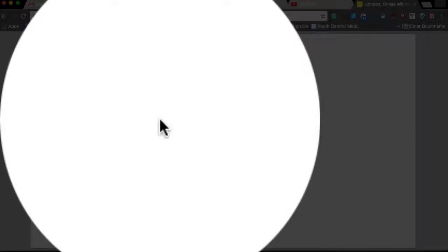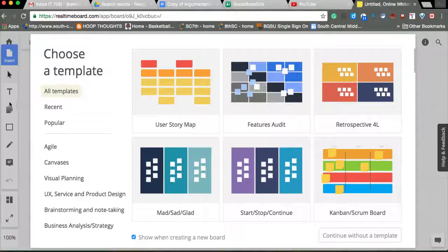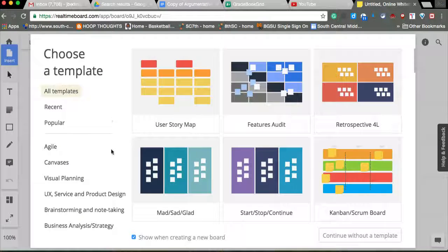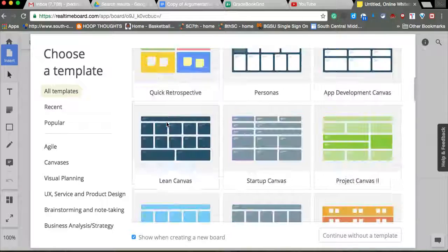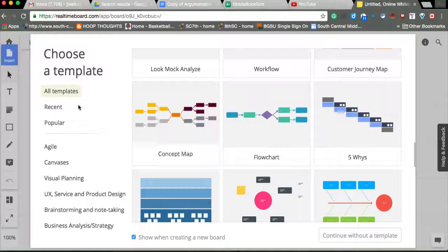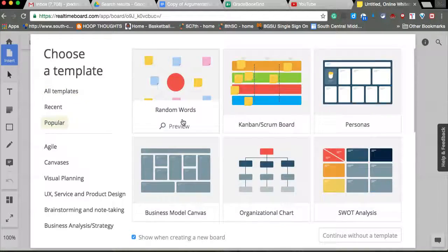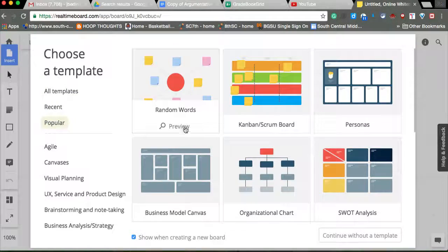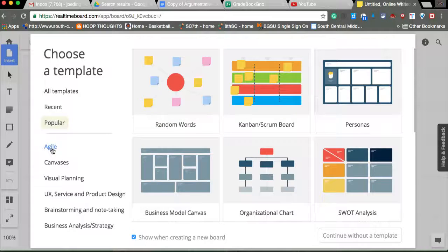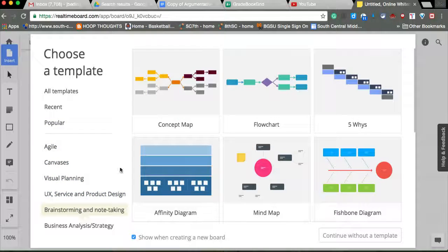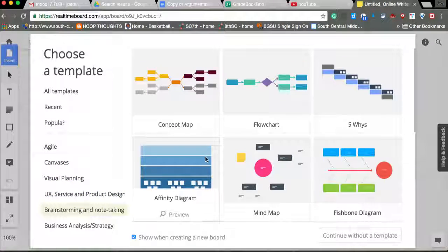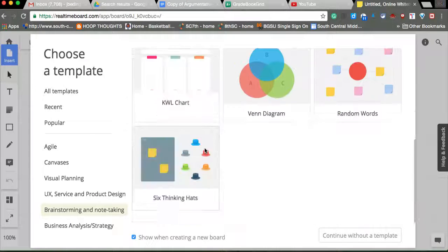So you just add a board, create a new board, hit the plus sign. If you have boards, it's over here. It gives you all kinds of different templates if you want. Shows you different popular concept mapping, whatever you want to do. Brainstorming, note-taking. It could be good for writing as well.